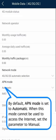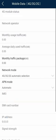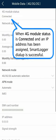By default, APN mode is set to Automatic. When this mode cannot be used to access the internet, set the parameter to Manual. When 4G module status is connected and an IP address has been assigned, smart logger dial-up is successful.